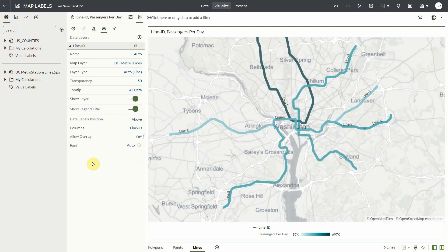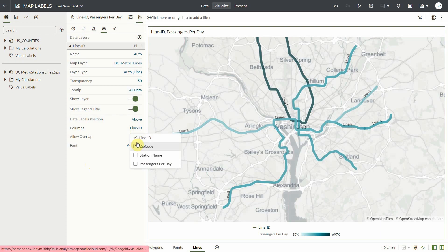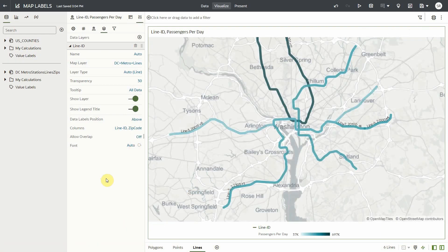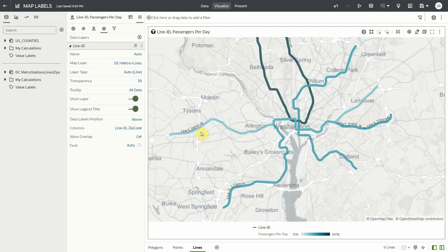And I also want to show the zip code. For lines, there is no multi-line setting. The labels will just follow the path of the lines.